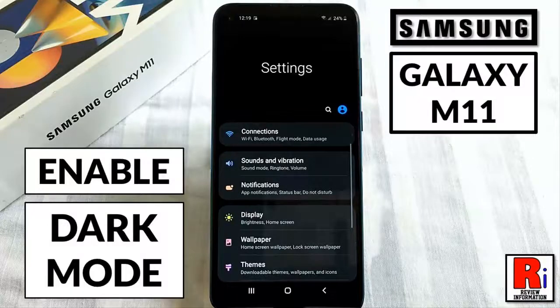Hello viewers and welcome to my channel, Review Information. In this video I will show you how to enable dark mode on Samsung Galaxy M11 smartphones.